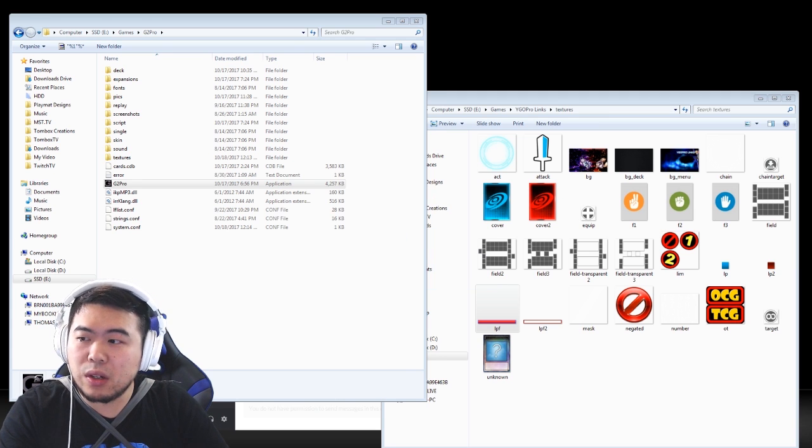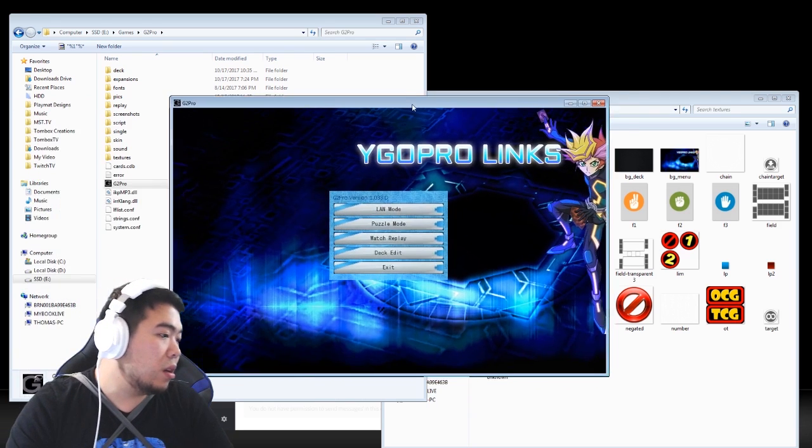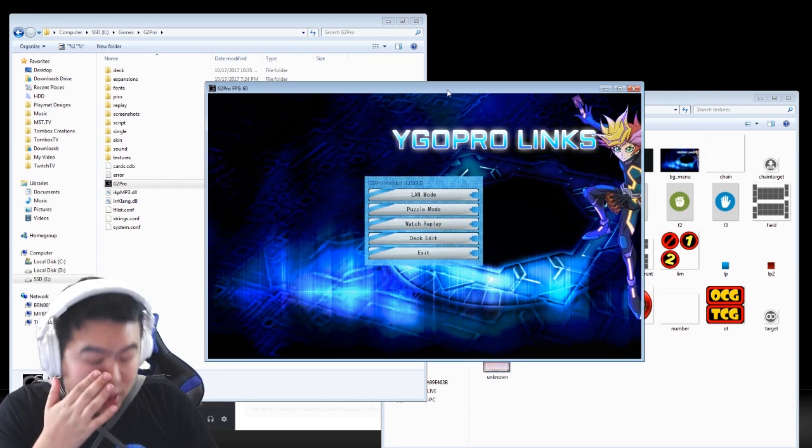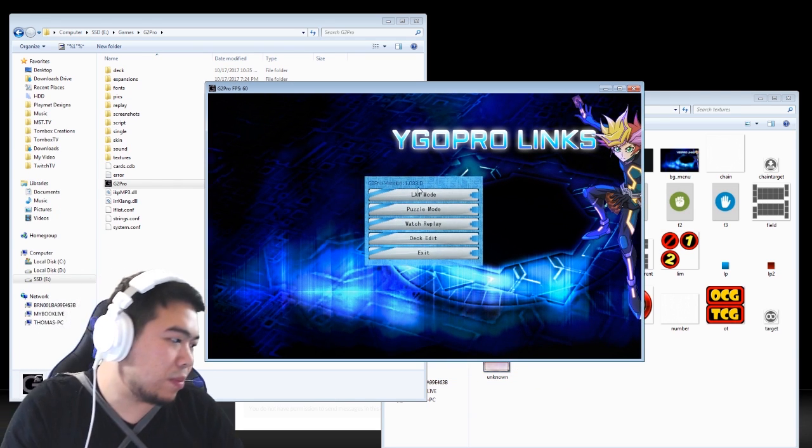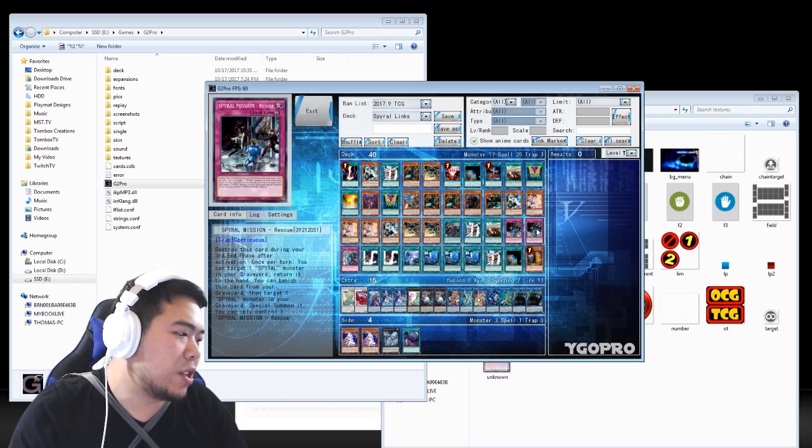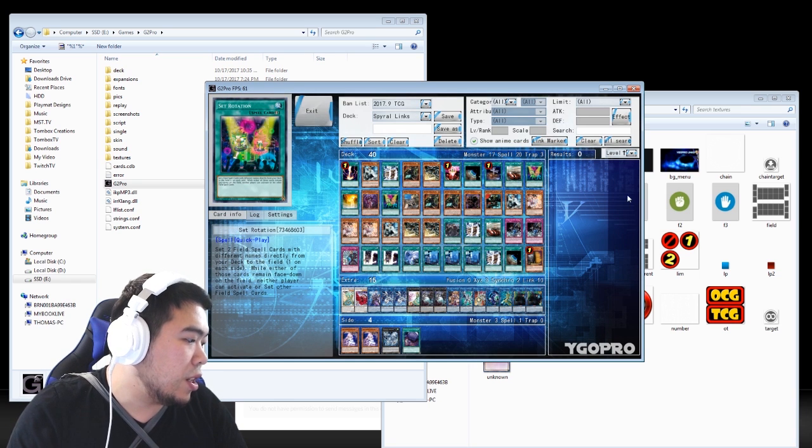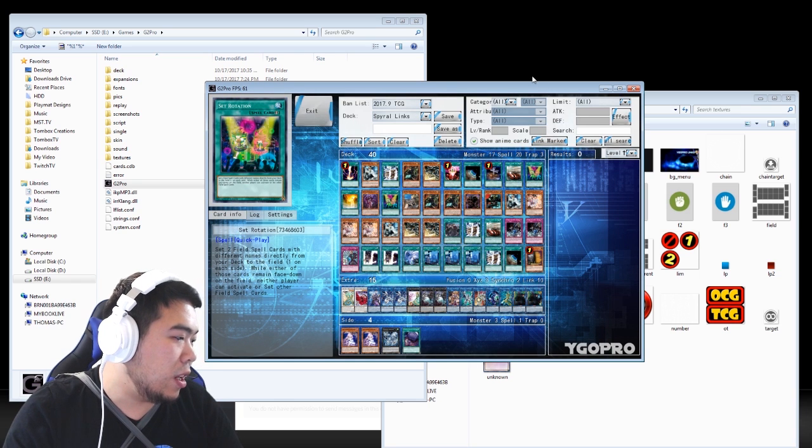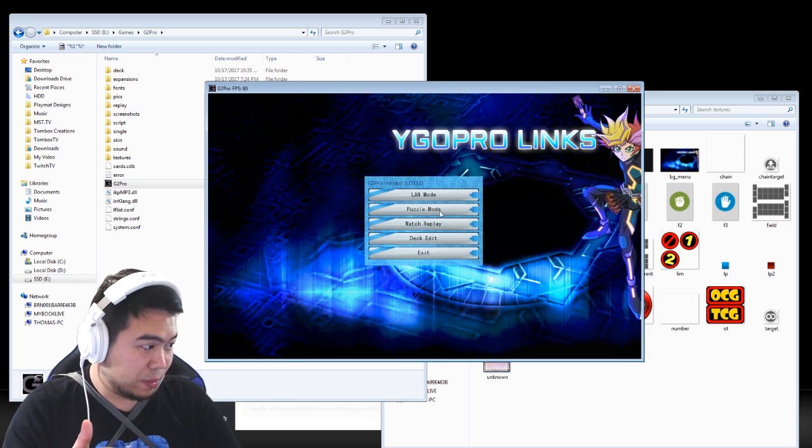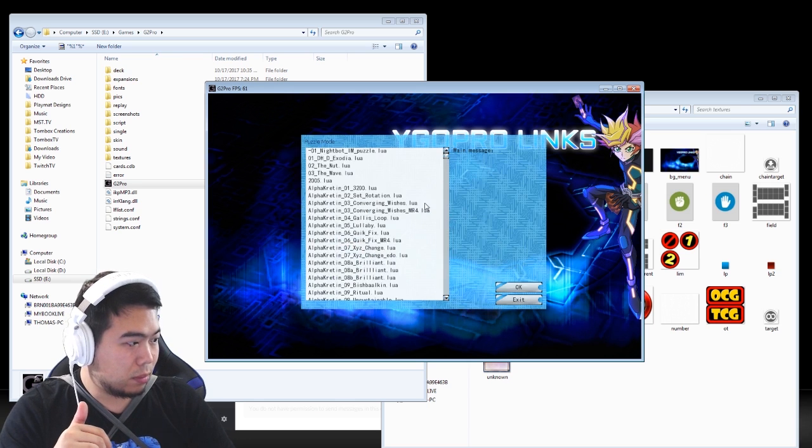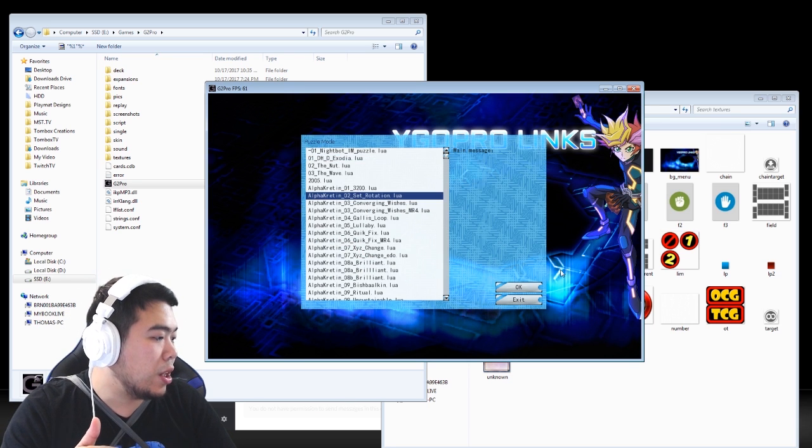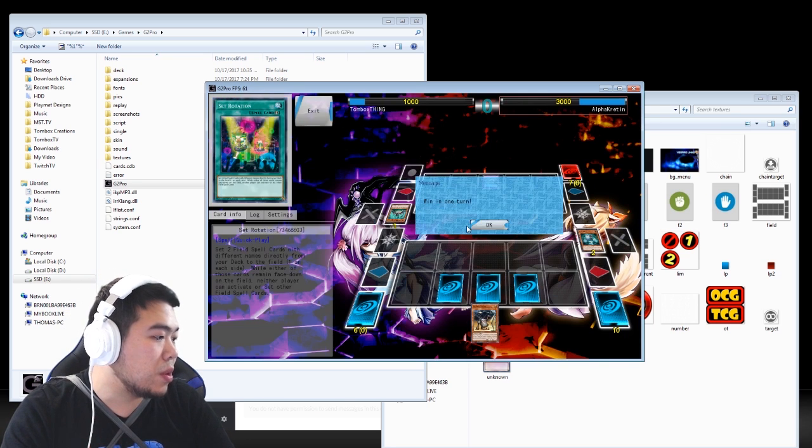Yada yada yada, you just go in here, just replace what you don't need or what you do need. Okay I've replaced quite a few things already. And they even have their life point bar. Let's go check it out.